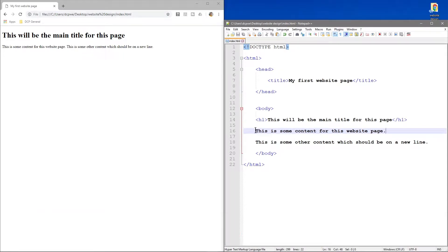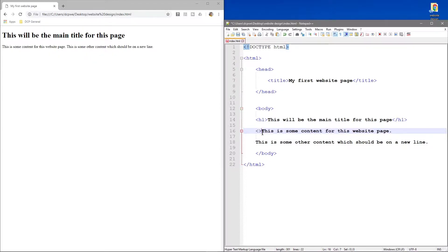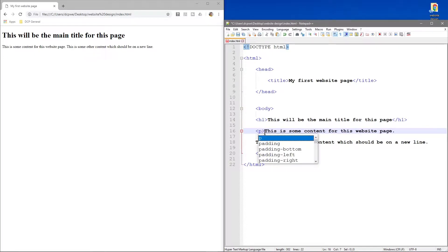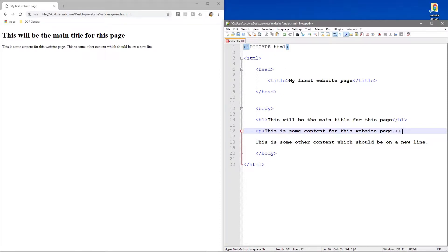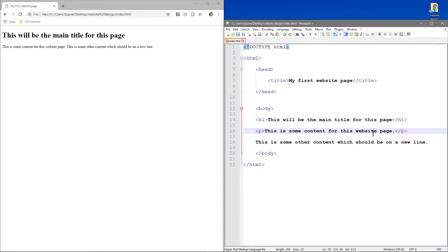Now how do we make this sit on two separate lines? We need to use something called the paragraph tag. You've got the h1 tag, the body tag, and we're going to use formatting tags. We do an open close bracket and put a p for paragraph, then we need to close it.